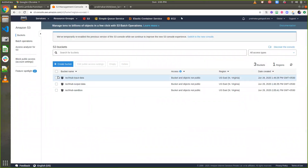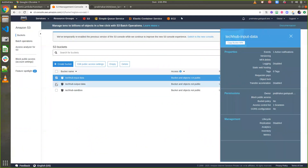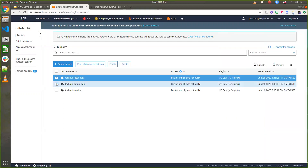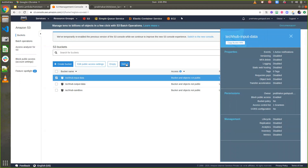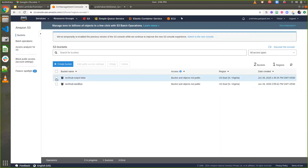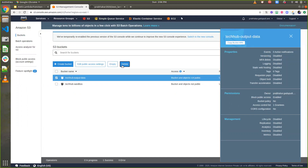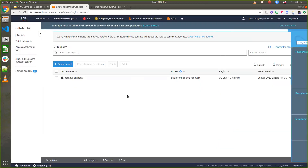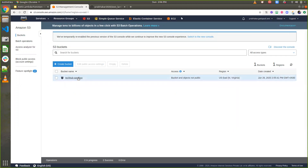Now I have created the bucket. The two other buckets — 'tech hub input iPhone data' and 'tech hub output iPhone data' — were created for my previous demo, so I'm deleting those. Now I have only one bucket: 'tech hub sandbox data'.